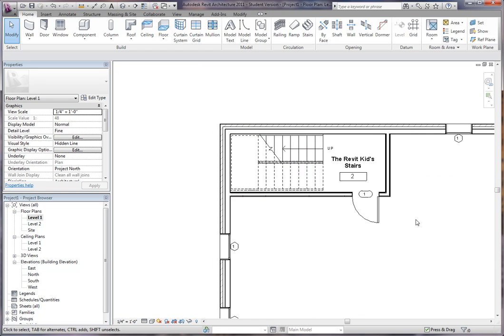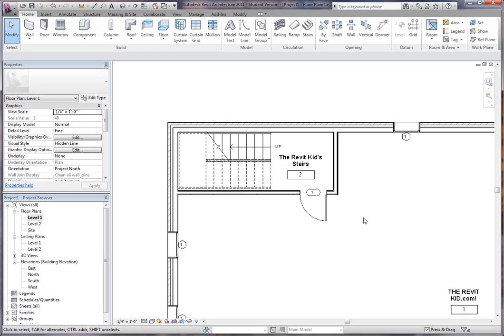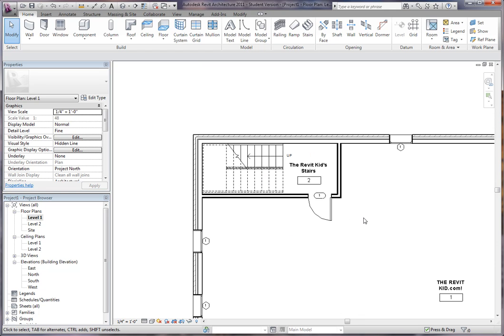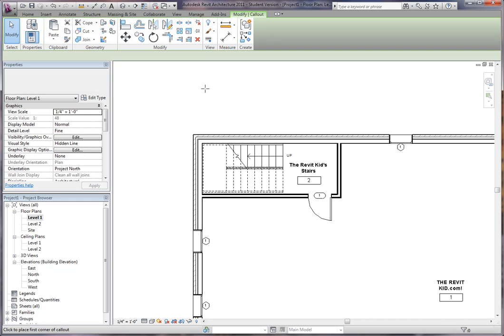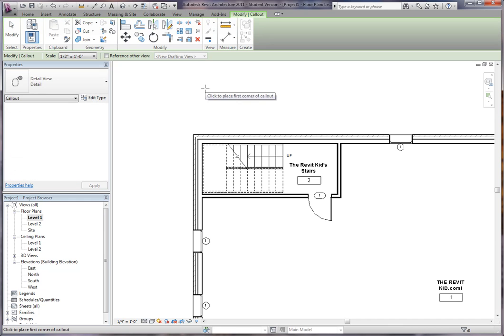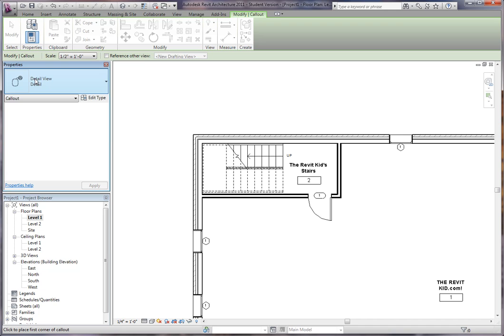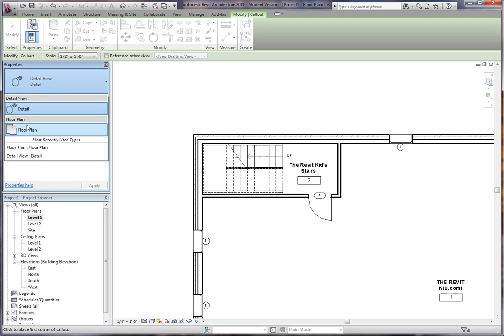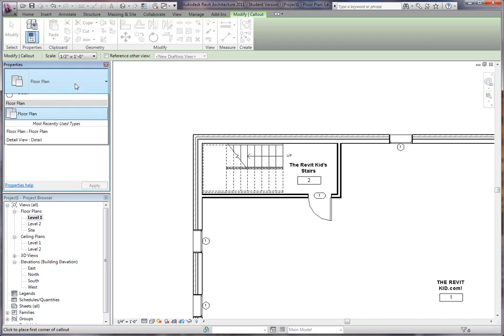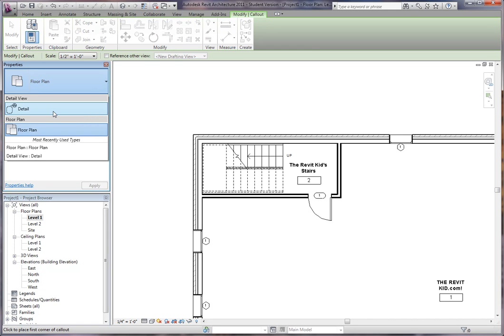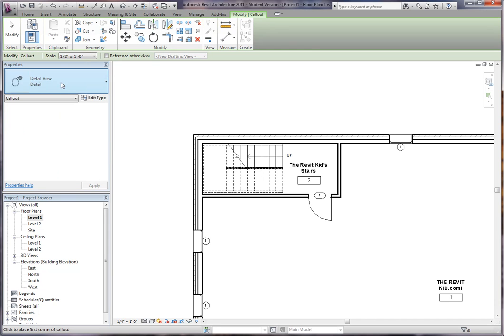So if we wanted to call out this stair tower into another detail blow up - say we want a larger scale plan or we had a stair set or something - what we do is you go to view and you go to callout. Now, if you'll notice, the last thing I did was a detail view. Normally in Revit when you first open it, it defaults to floor plan view over here on the left. But because I put a detail view in the plan already once, it defaulted to detail view.